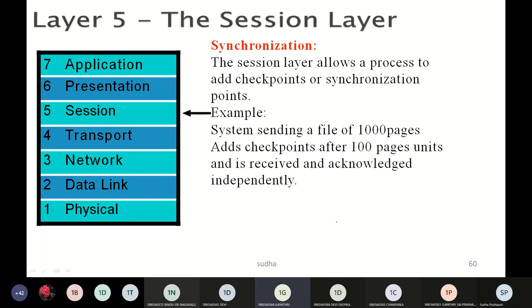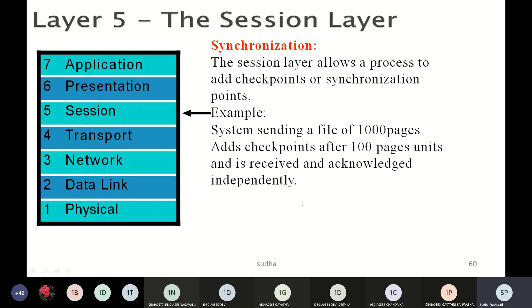Synchronization involves adding checkpoints or synchronization points. The purpose of checkpoints is acknowledging whether device B has received the data or not. Checkpoints are used to make sure that the packets have reached successfully to the destination, so that corrupted, duplicate, or missing data is not sent again.